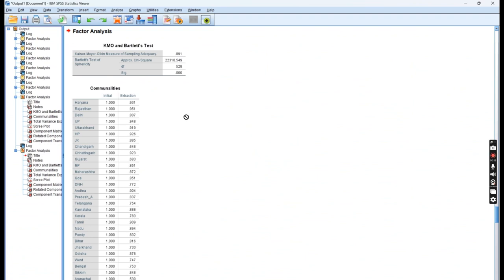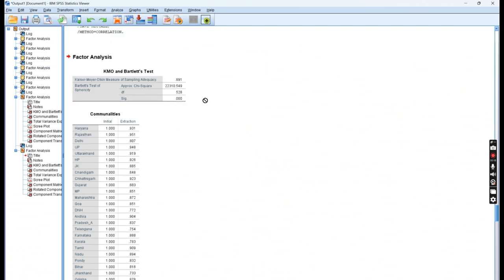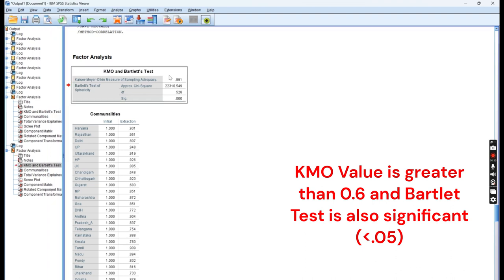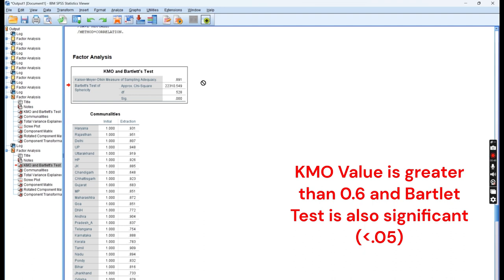You can see this is the outcome window. KMO value, which is the first assumption, must be greater than 0.6. You can see the value is 0.8, so that means it is good.